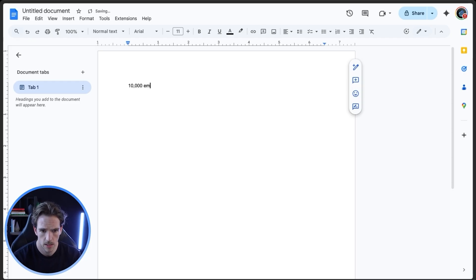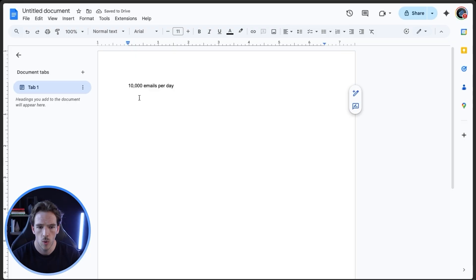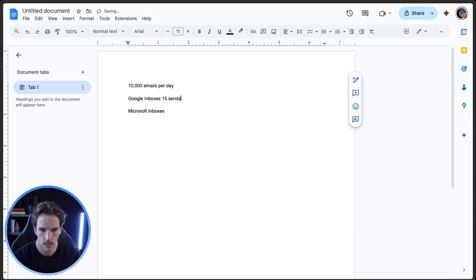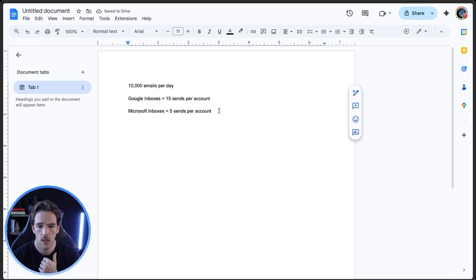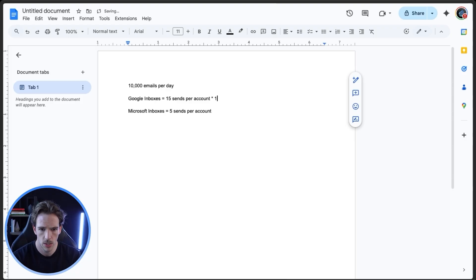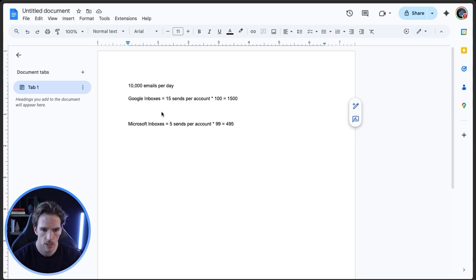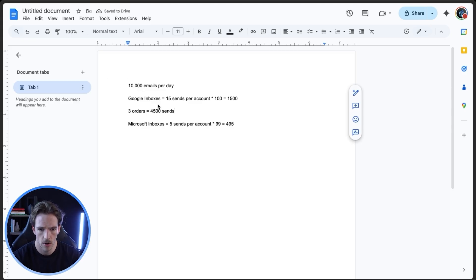Let's say you want to send 10,000 emails per day. You want a split of both Google inboxes and Microsoft inboxes. With the providers we use, Google inboxes can send 15 emails per account and Microsoft inboxes 5 emails per account. Each order ends up being 100 accounts for Google and 99 accounts for Microsoft. So each Google order is 1,500 sends and each Microsoft order is 495. For easy math, three orders of Google equals 4,500 — leaving us with 6,500 necessary from Microsoft.